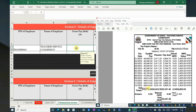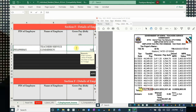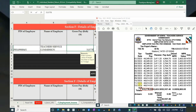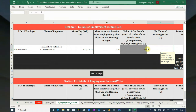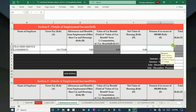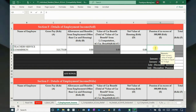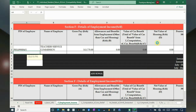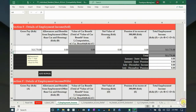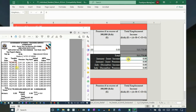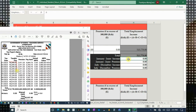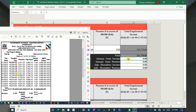Then key in the gross pay — you can see it on the P9 form, it is the total salary for the year. For pension, if it is in excess of 300,000 type it in, but we shall simply type 0 because it is less.